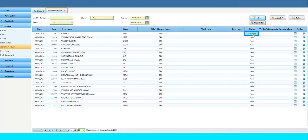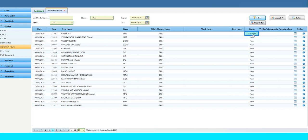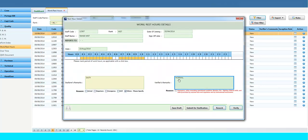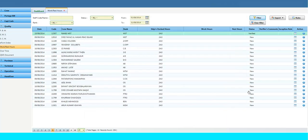The crew should also check the reason accordingly. Once the crew updates the report, the verifier will verify the report. To verify, click on the Verify button. Once the record gets verified, the report will be synchronized to the office. Please note: after the report gets synced to the office, you cannot change the report — please make sure all details are correct.